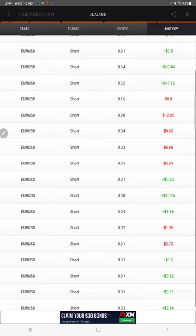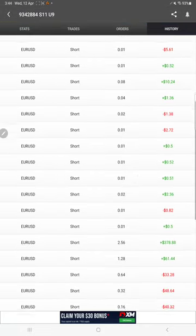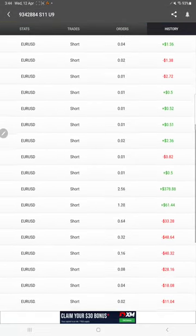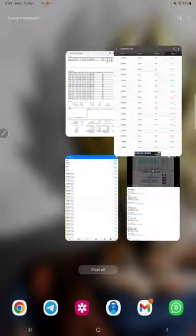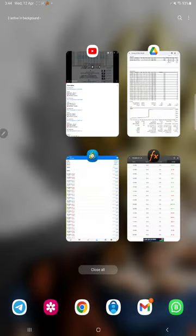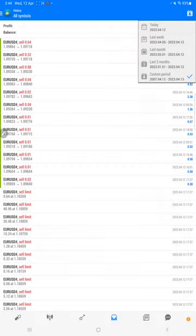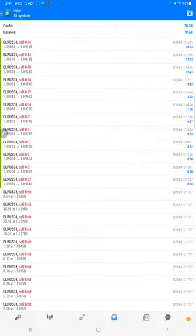And also, before the statement, this is the MT4 terminal of this account. It would take some time to load.